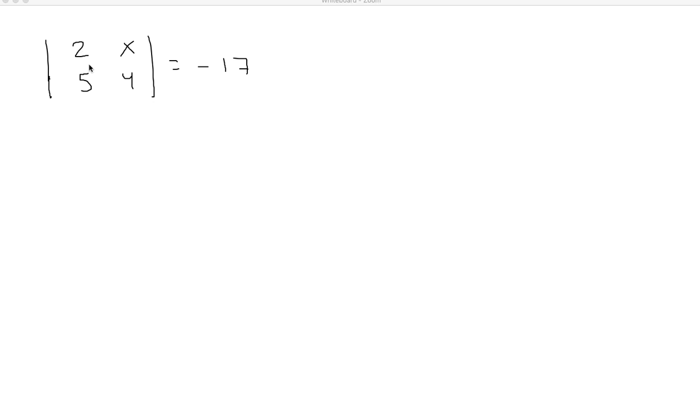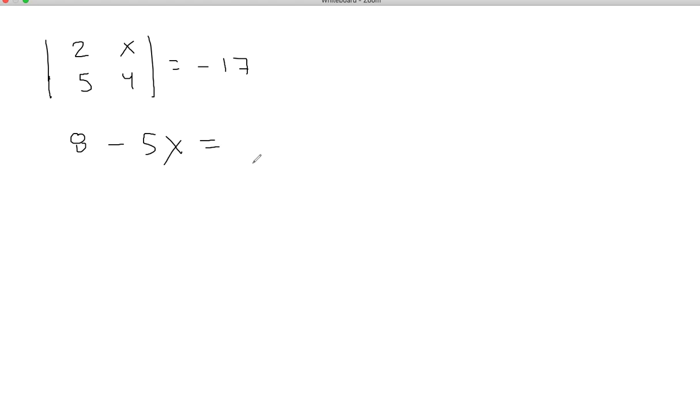So let's go. We do 2 times 4 is 8 minus 5 times x, and then that's what equals negative 17.